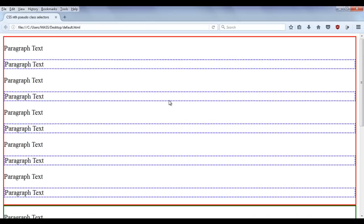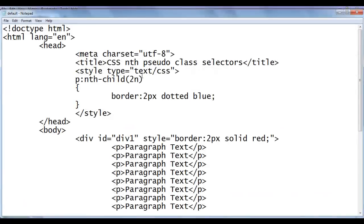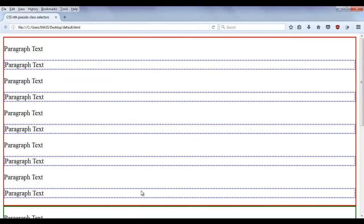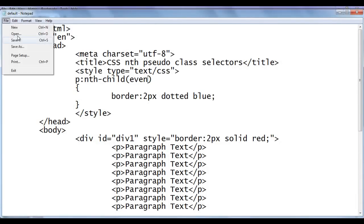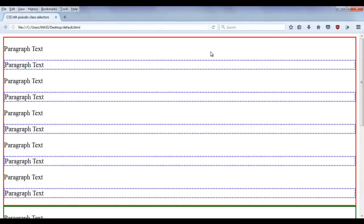Similarly, writing '2n+0' gives the same result since that is the default value of b. And writing the keyword 'even' is equivalent — save, go to browser and refresh. All even children in div1 have the dotted blue border. Quite simple.